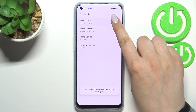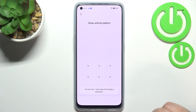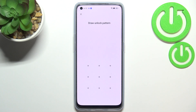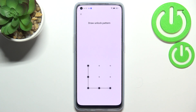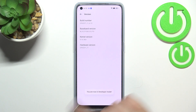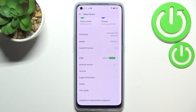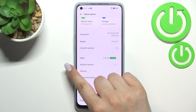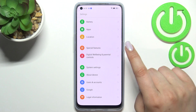Here we have to keep tapping on it until we see that we are in developer mode. If you've got any kind of screen lock currently set, you will have to enter it to confirm the step, and as you can see we are now in developer mode, so we can go back to the general settings.